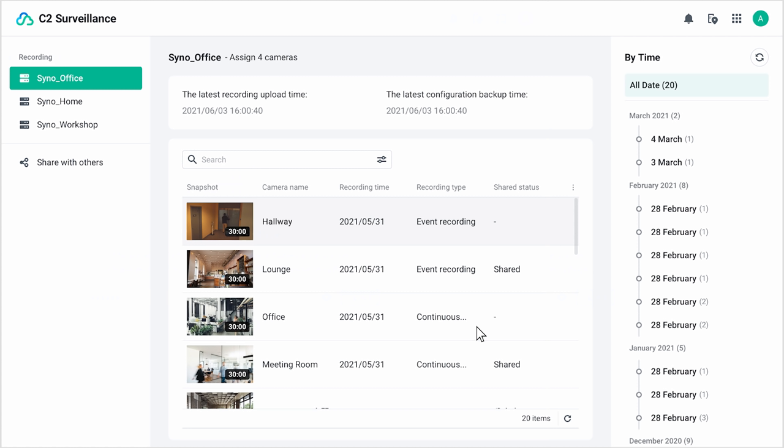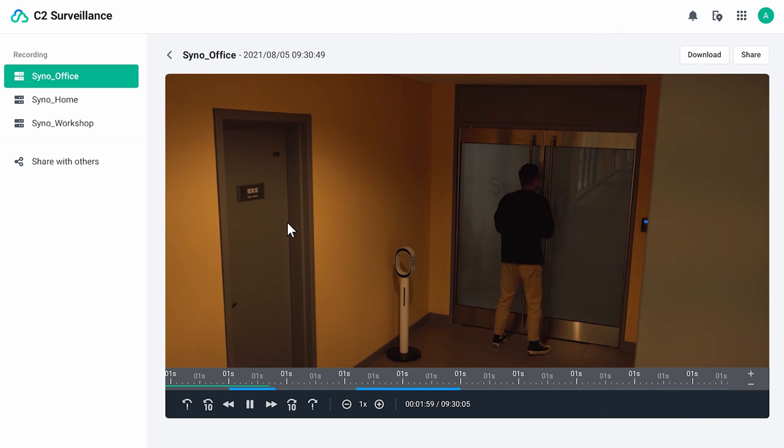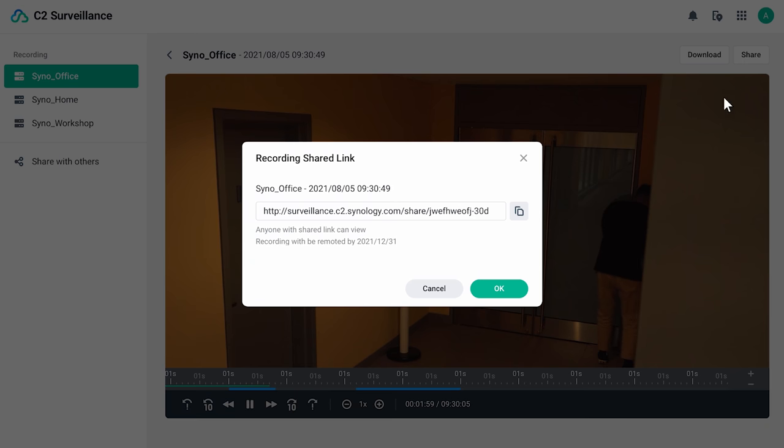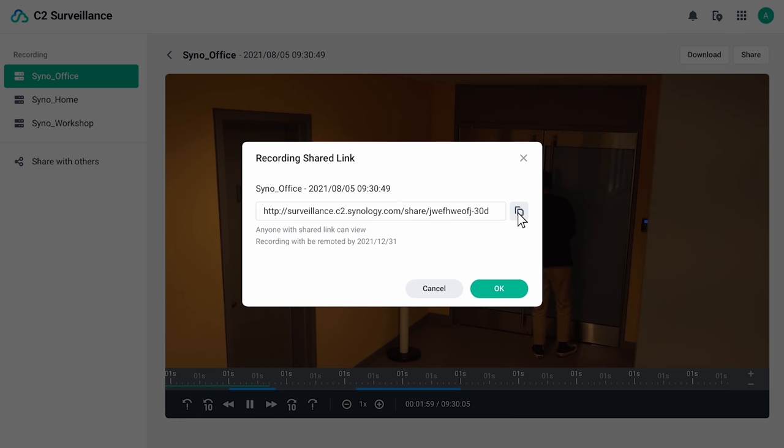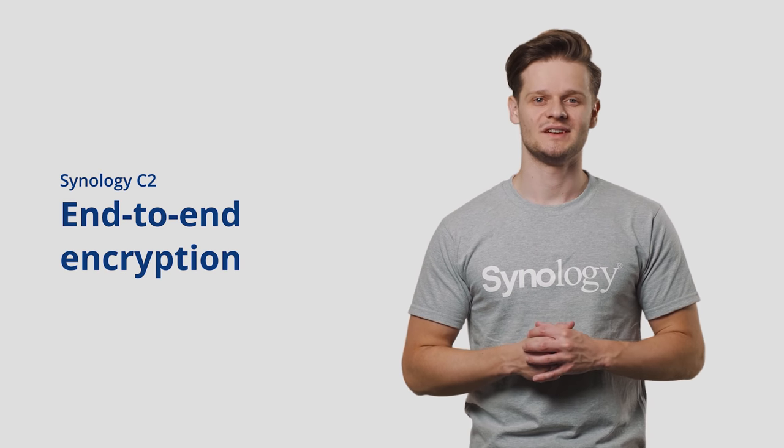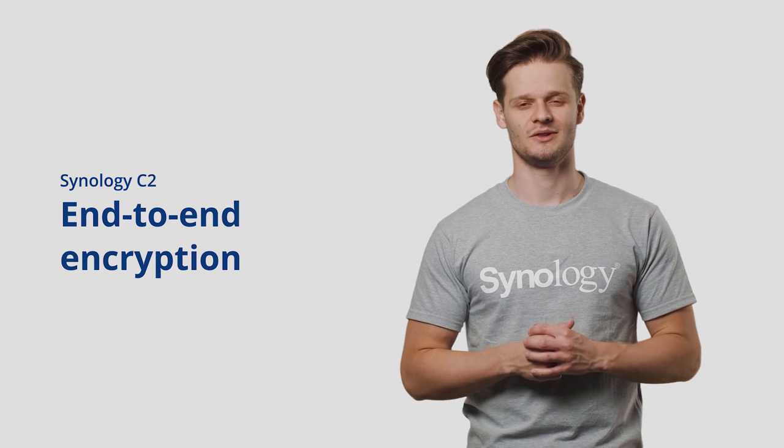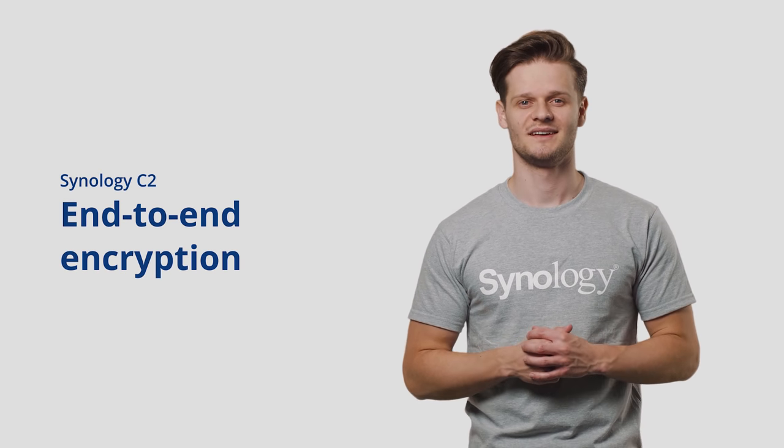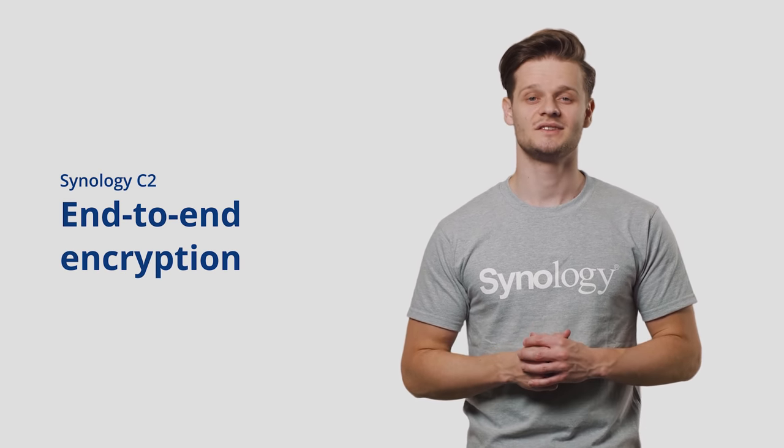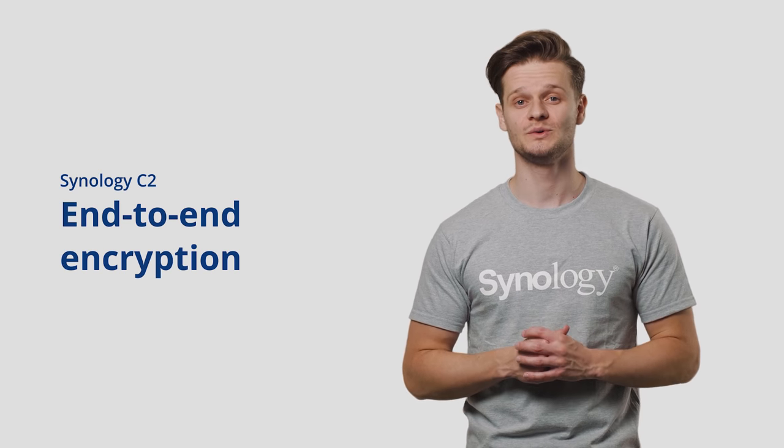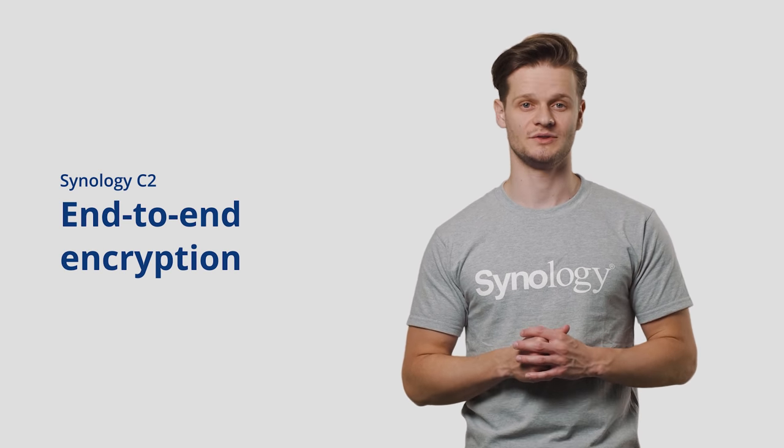And finally, on the web portal of C2, you can play back your clips, find the ones when the crime took place, and directly share those clips with the police. Very important to notice is that the Synology C2 cloud is a destination as secure as your Synology NAS. You can set up an additional encryption key for the NAS so that no one but you can access your recordings on C2.